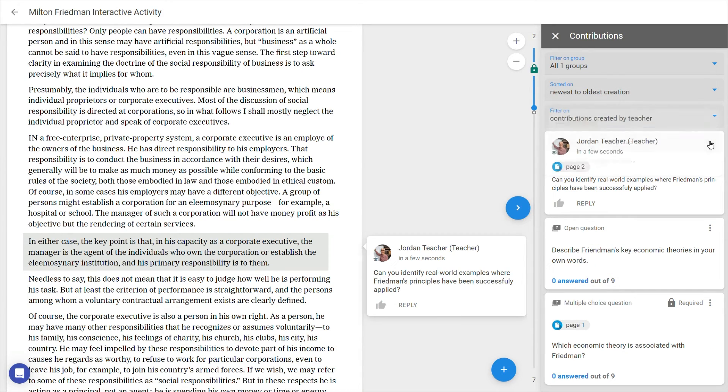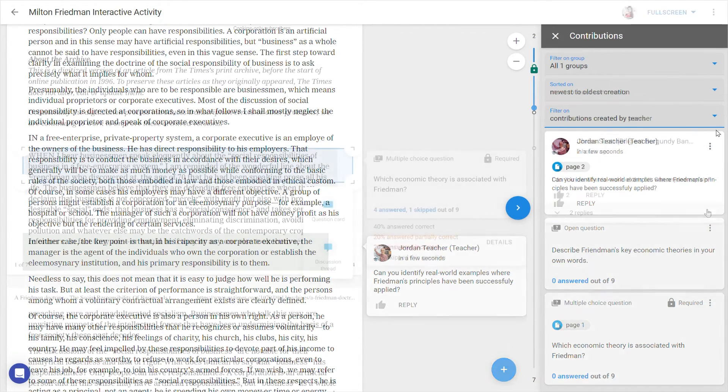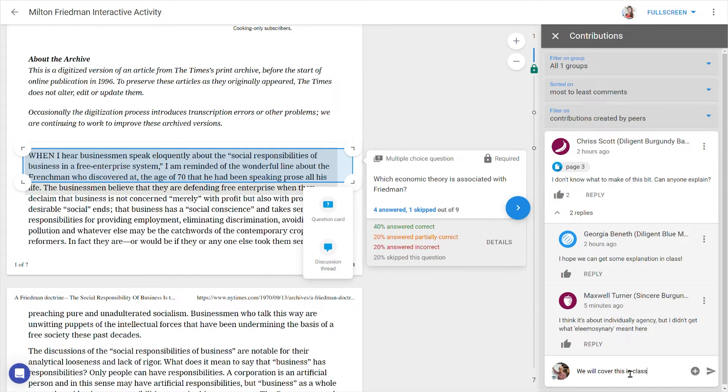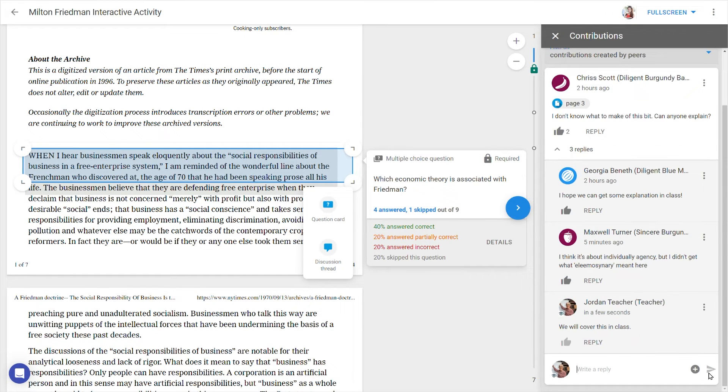teacher or all contributions. With the upvote and reply buttons you can respond to others' contributions, which is the essence of interactive document as a tool for social annotation.